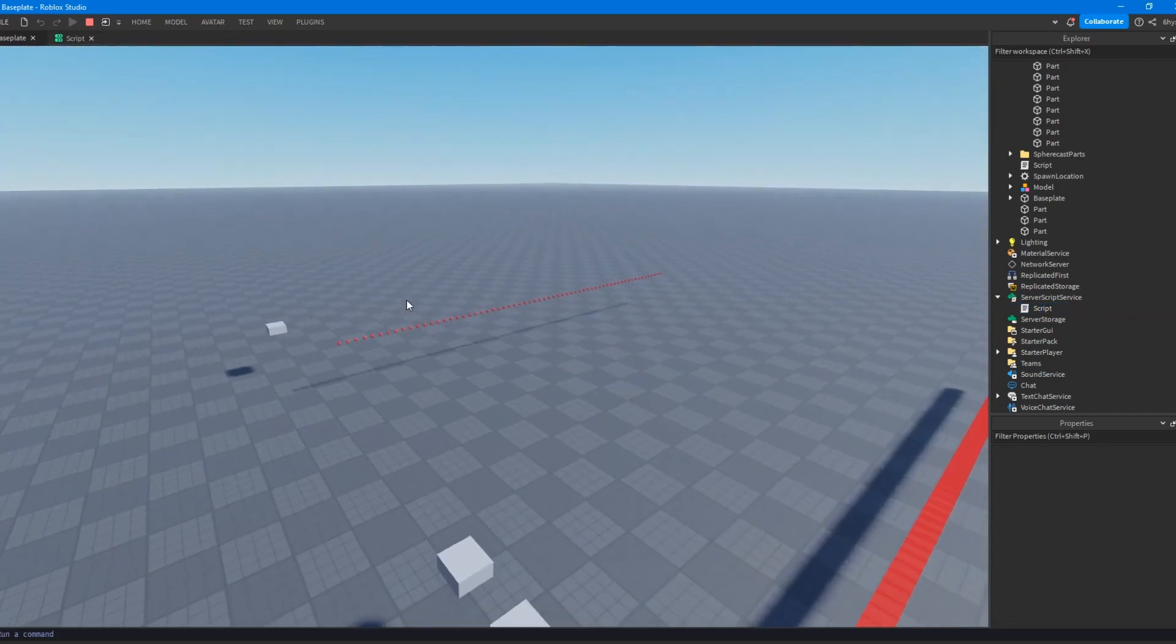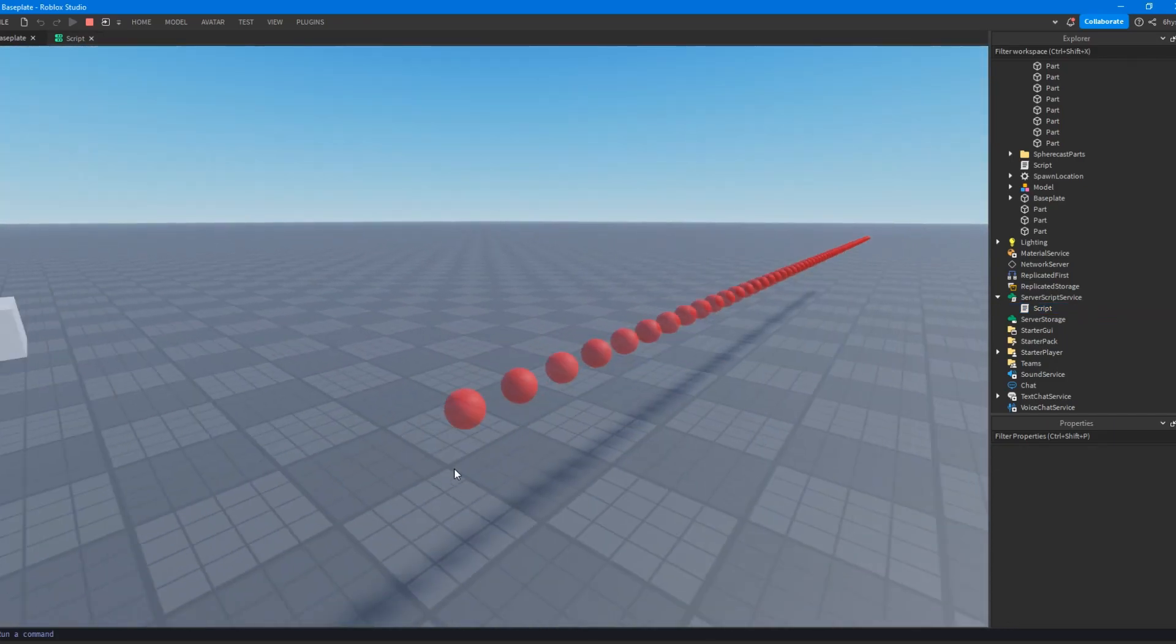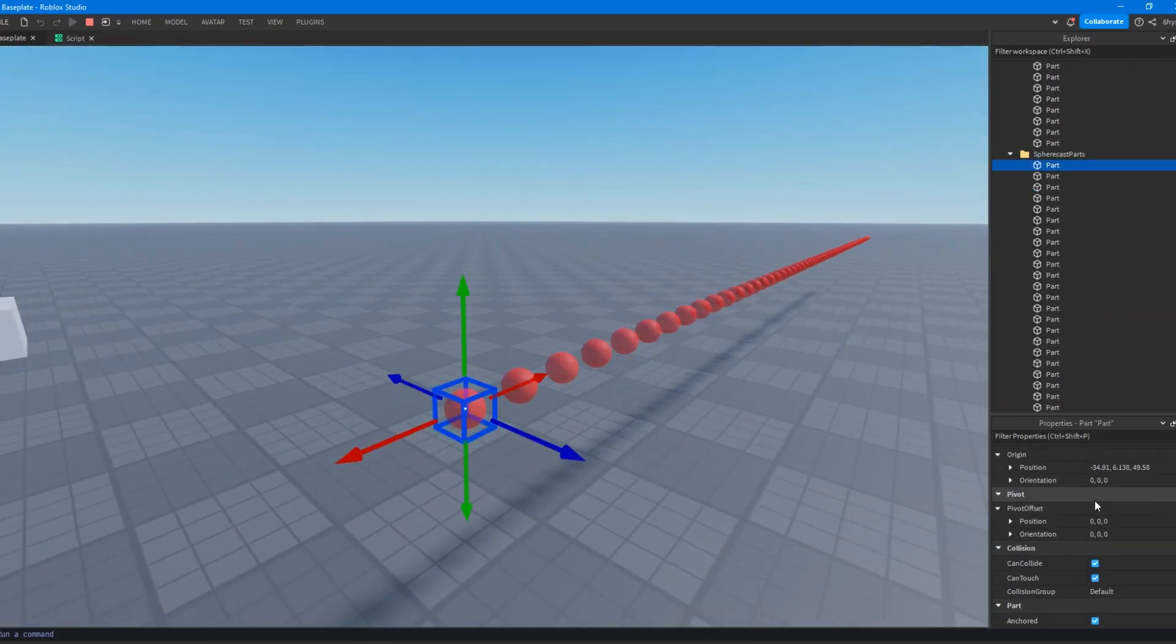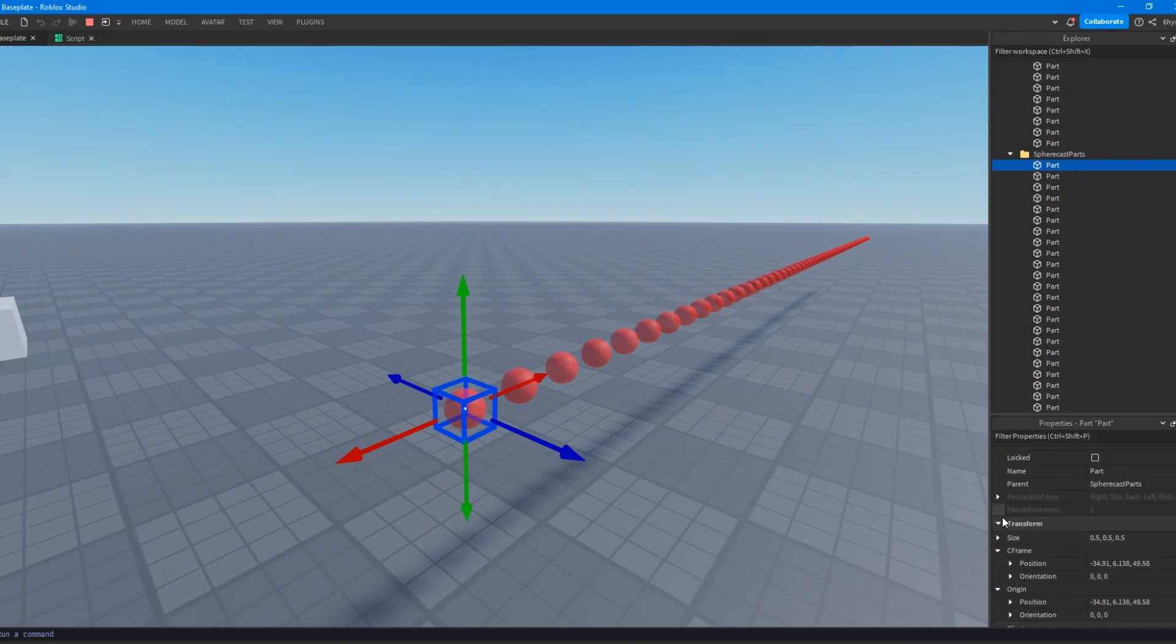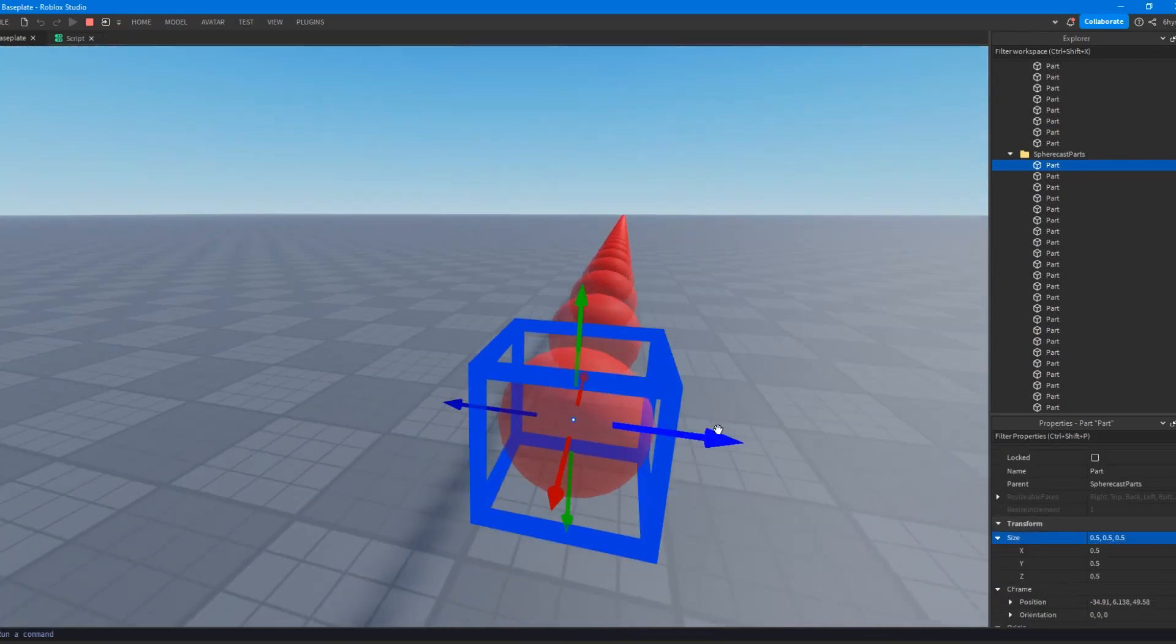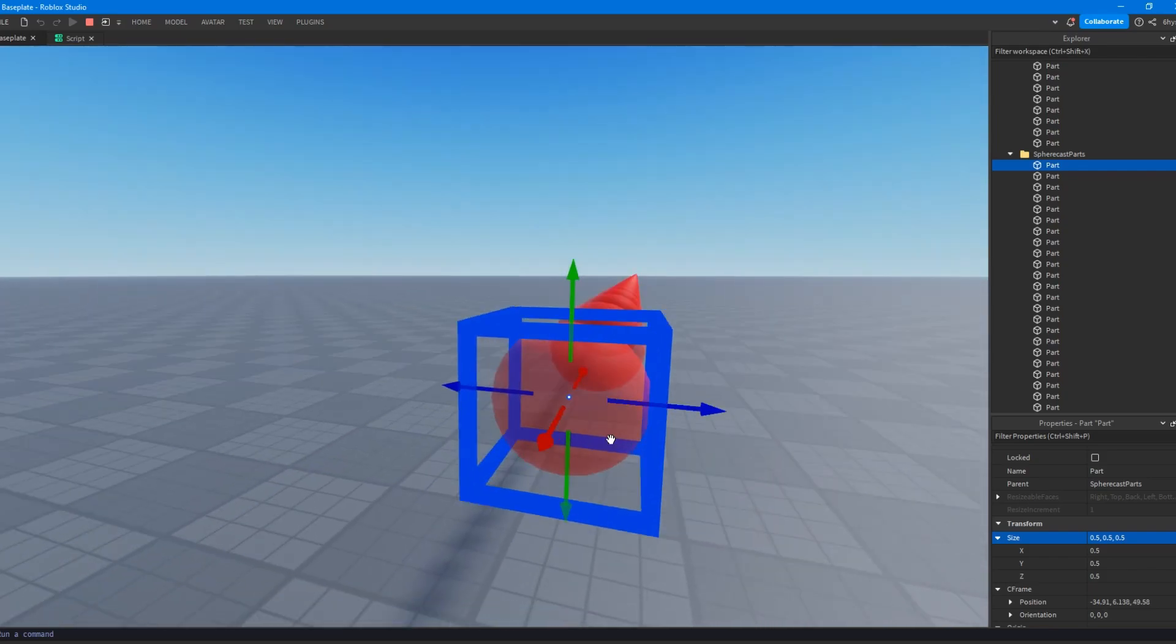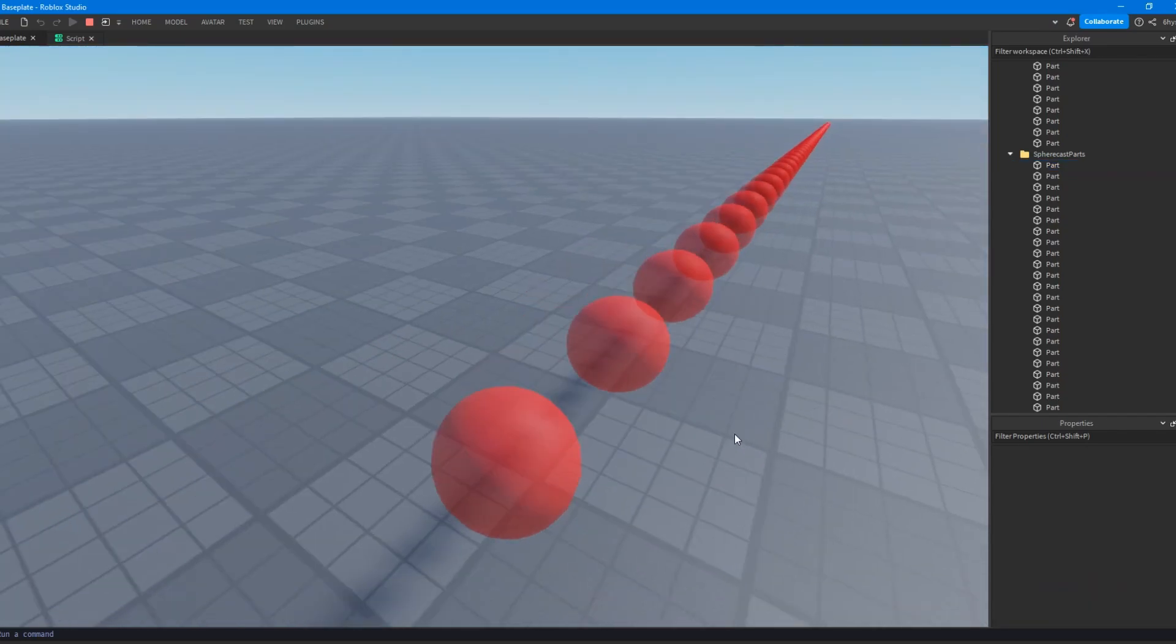So, for example, if we have a sphere like this, which is 0.5 by 0.5 by 0.5, its radius would be 0.25 because it'd be half. Each of these are considered the diameter, half of the diameter would be the radius.